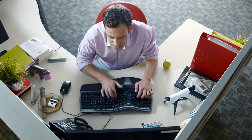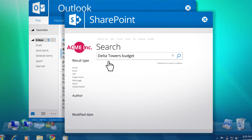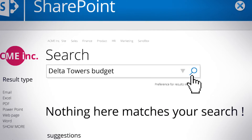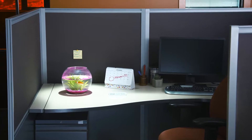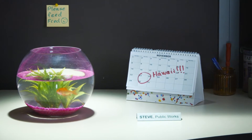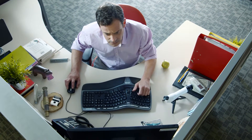Aaron, from the planning department, is looking for the latest budget estimates of the Delta building project he's reviewing. Thing is, they're not in SharePoint. The developer emailed them to Steve, the public works manager. He's in Hawaii, on vacation. Since Aaron can't access Steve's inbox, he's in a jam.